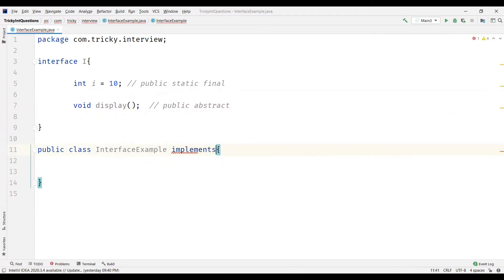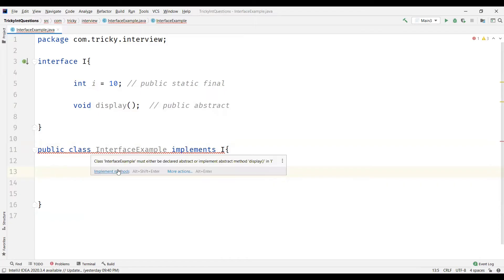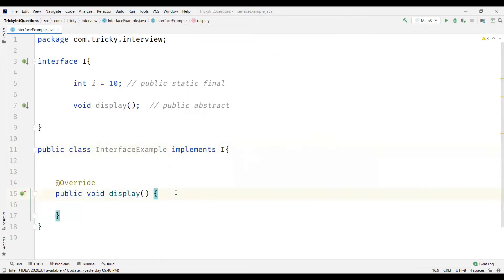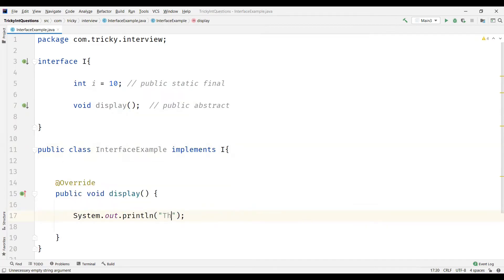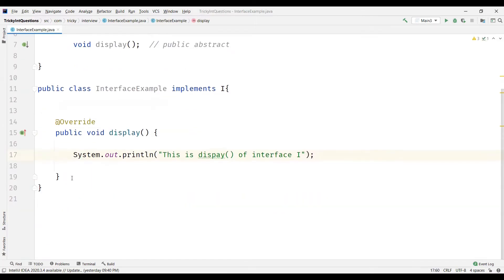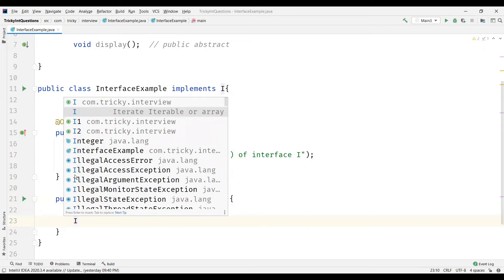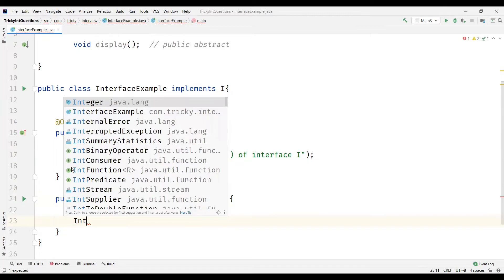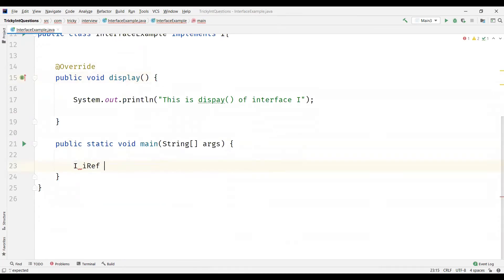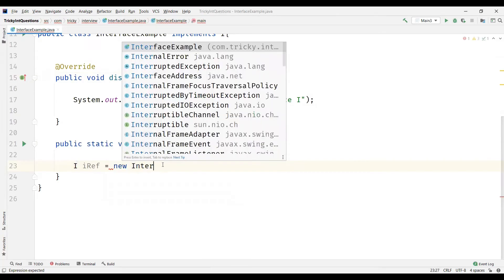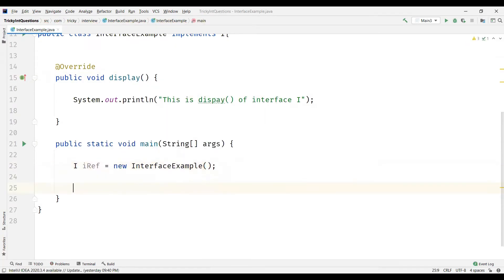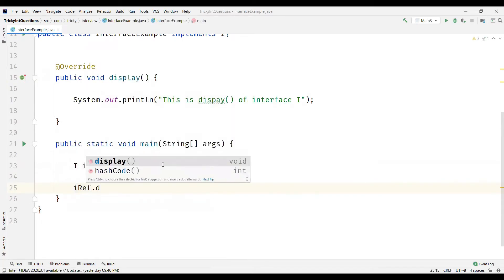Now let's implement this interface I. As we are implementing it, we need to override the methods within the interface. Let's override the display method and display a message: "This is display method of Interface I." Now let's create a main method and create a reference type variable for the interface I, instantiated with the InterfaceExample class. We'll use this reference to call the display method.